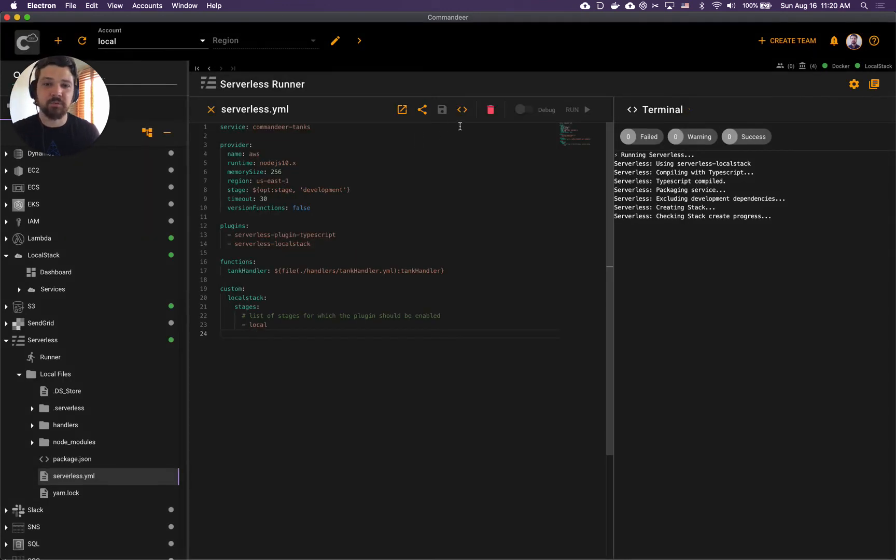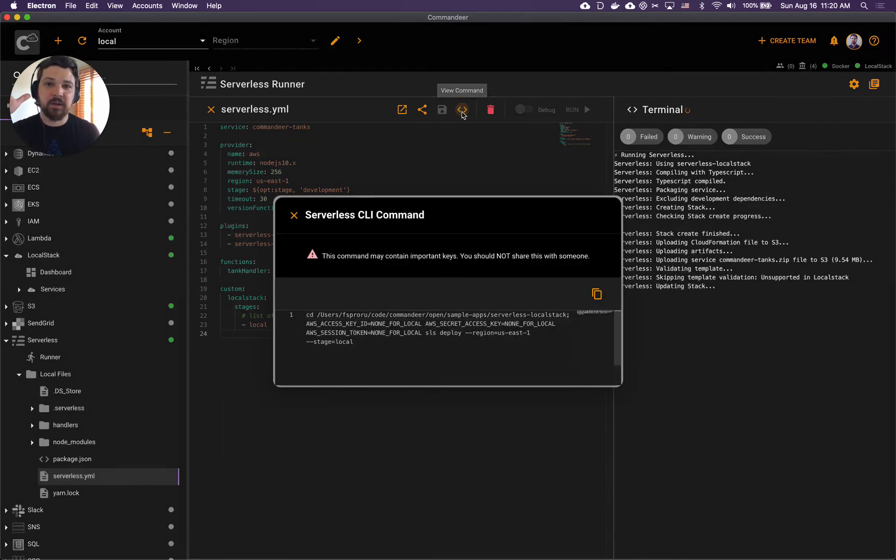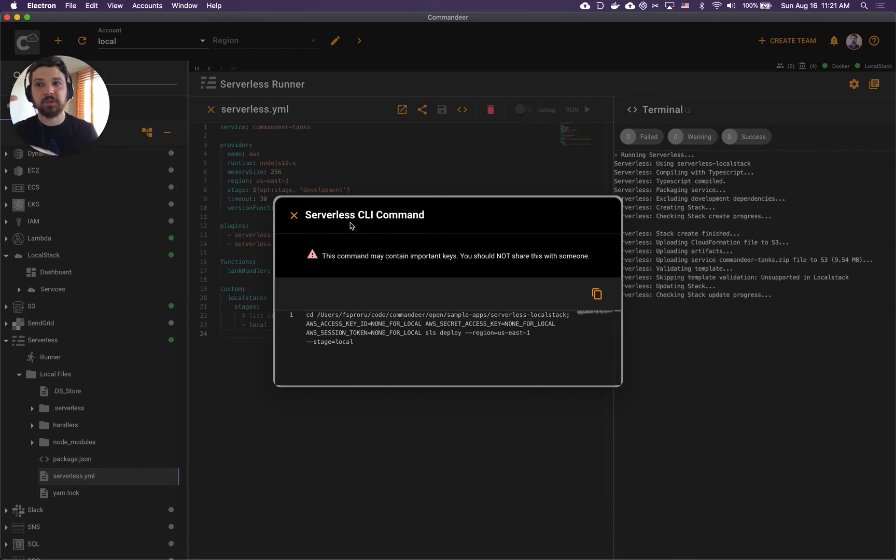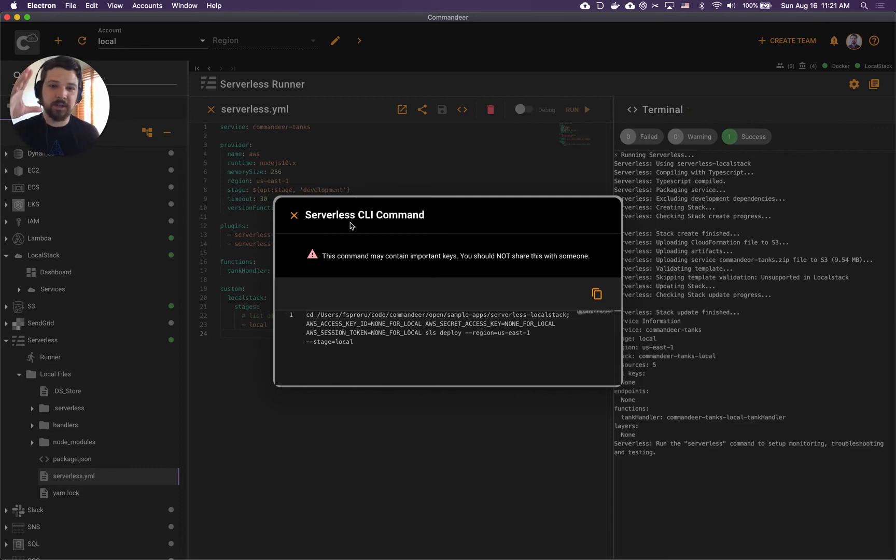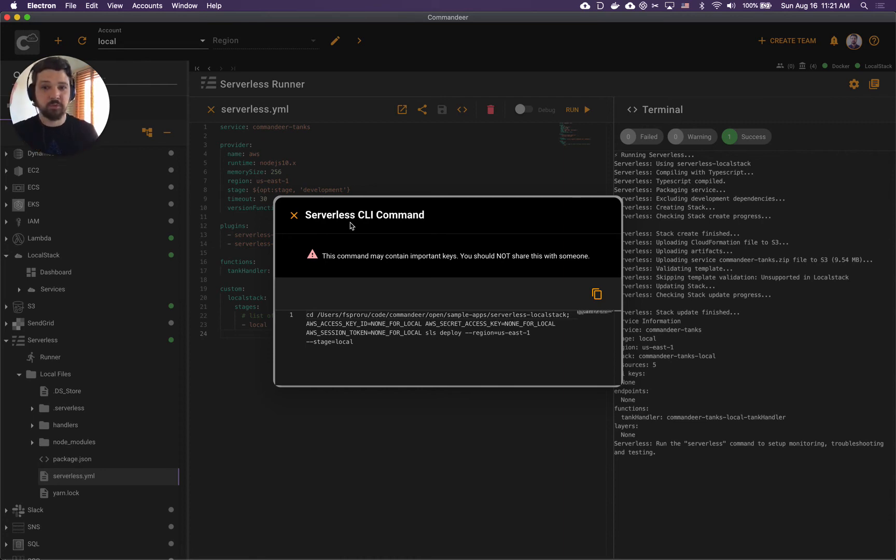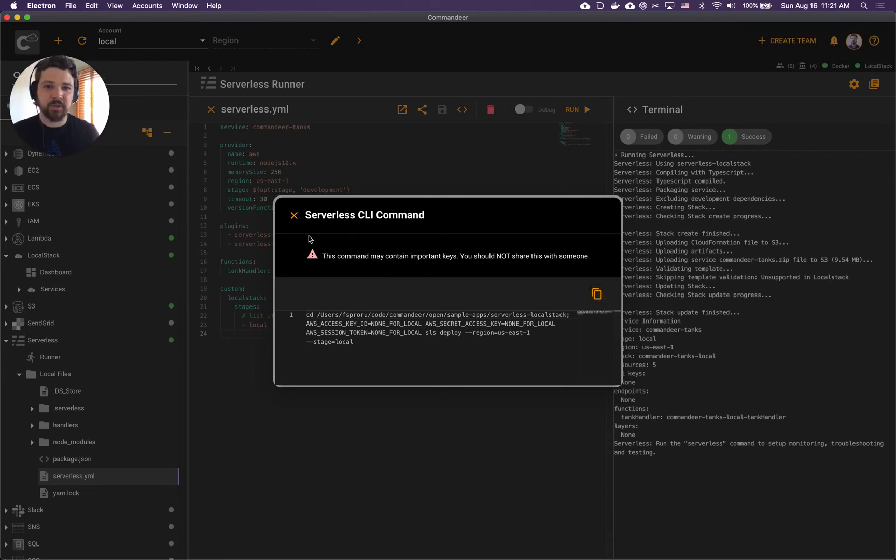Another thing which is cool here is that it is fully integrated with your terminal. If you want to run your serverless deployment in your terminal, no problem - you go here, you copy command, put it in your terminal, and now you have it running in terminal.